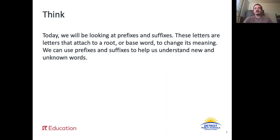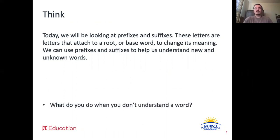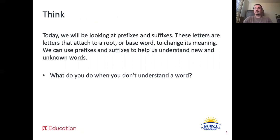Today, we will be looking at prefixes and suffixes. These are letters that attach to a root or base word to change its meaning. We can use prefixes and suffixes to help us understand new and unknown words. What do you do when you don't understand a word?